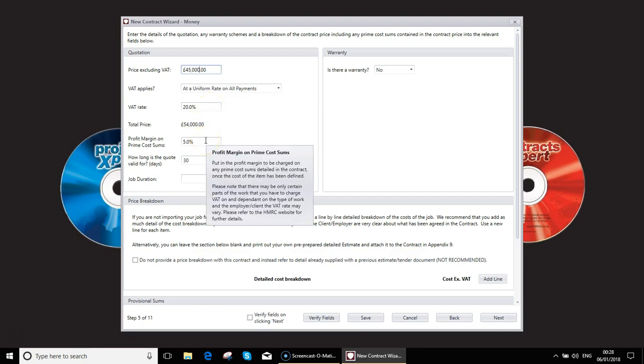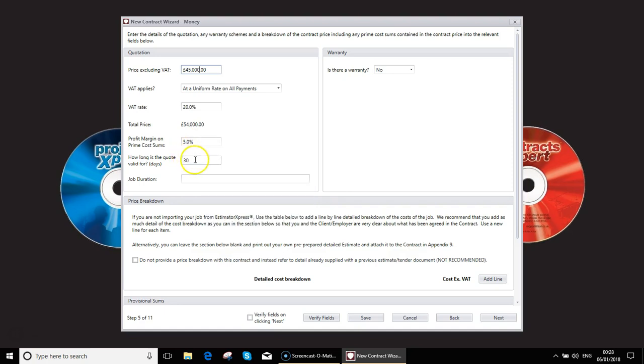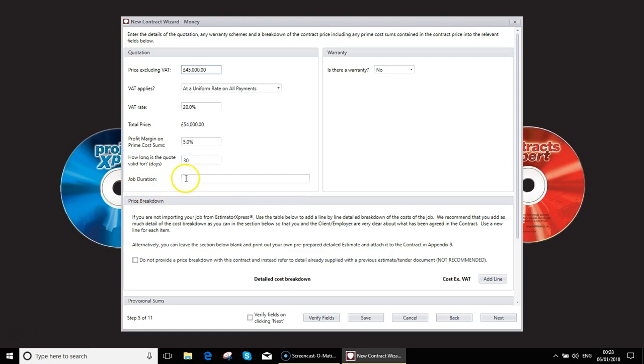Profit margin on your prime cost sums. If you remember that is the items or laborers which are being supplied by the client but he requires you to manage. How long the quote is valid for. So this will be making reference to the quotes that you've hopefully supplied to your clients at the start of the job. What the duration of the job is going to be.